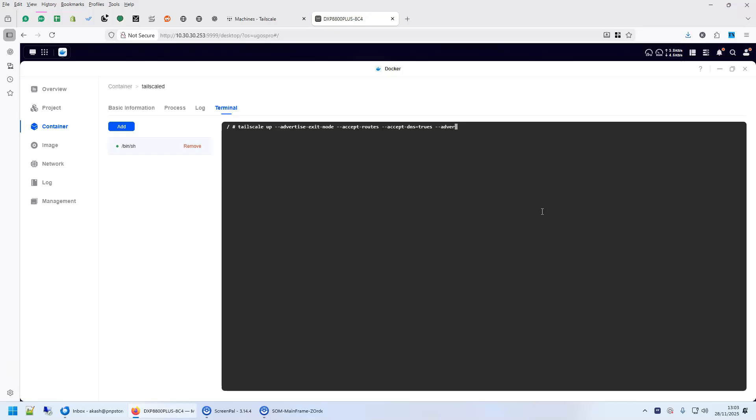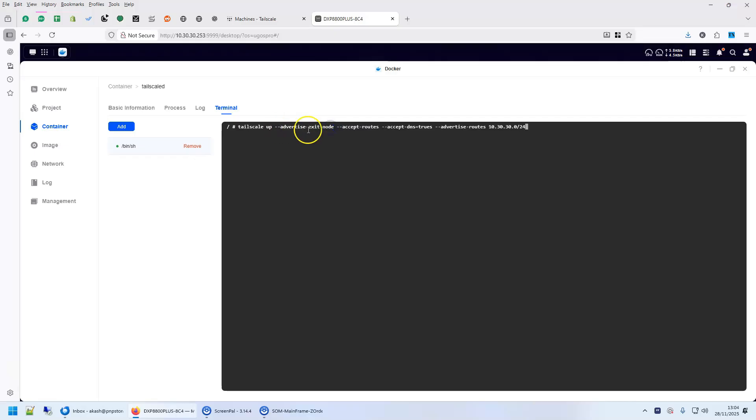Now, this is of course all optional. Your TailScale is up and running, you can already access your machine. But what happens with this is we are here advertising the exit node. We are also making it a magic DNS. With magic DNS what happens is you don't have to remember that long IP address. You can access it with an easy to remember DNS.